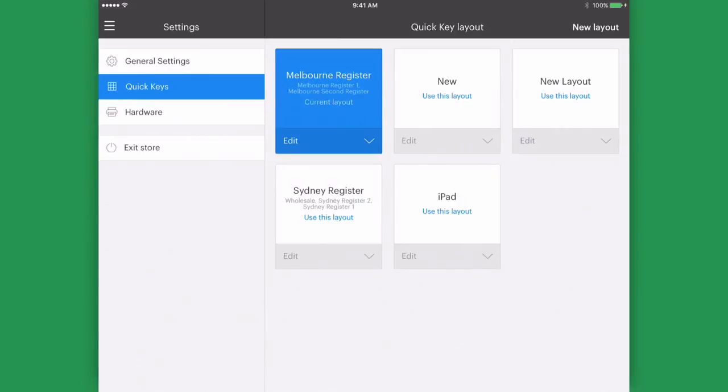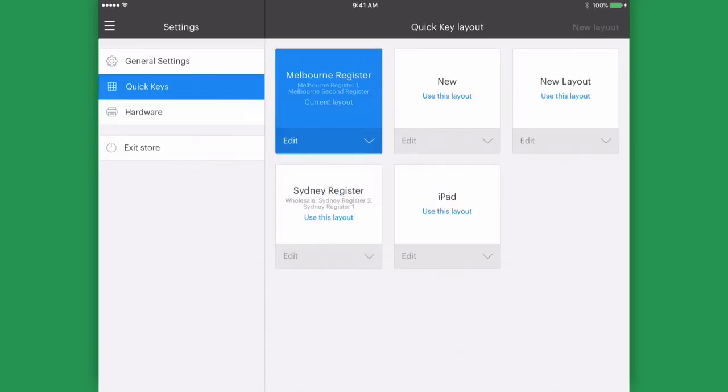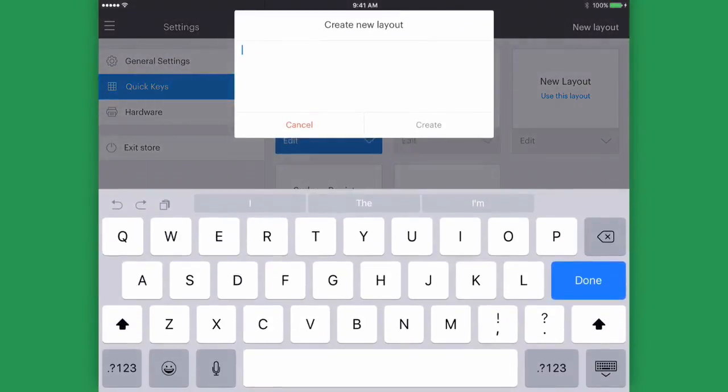Managers and Admins can edit these existing layouts by tapping the Edit button and selecting Modify Layout. They can also create a new layout by tapping New Layout in the top right hand corner.